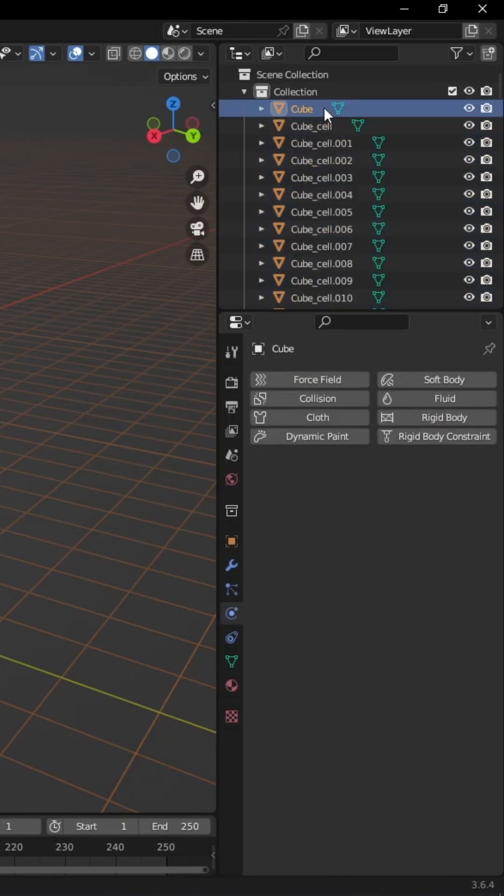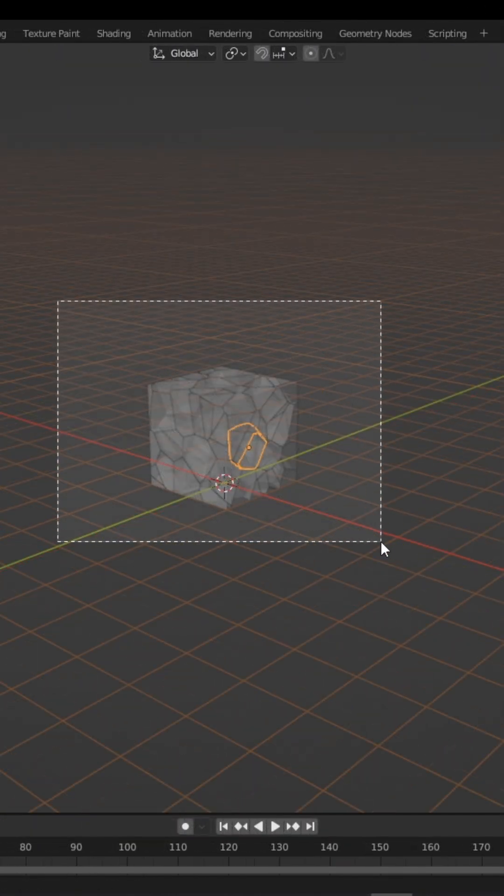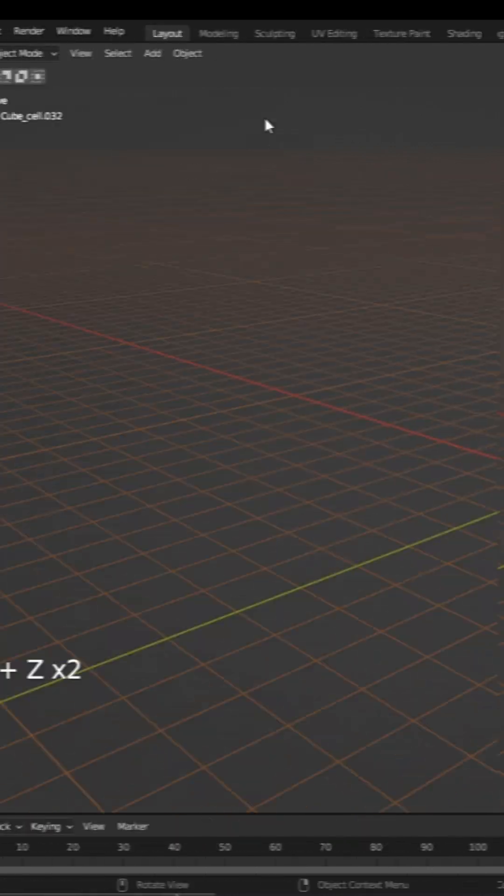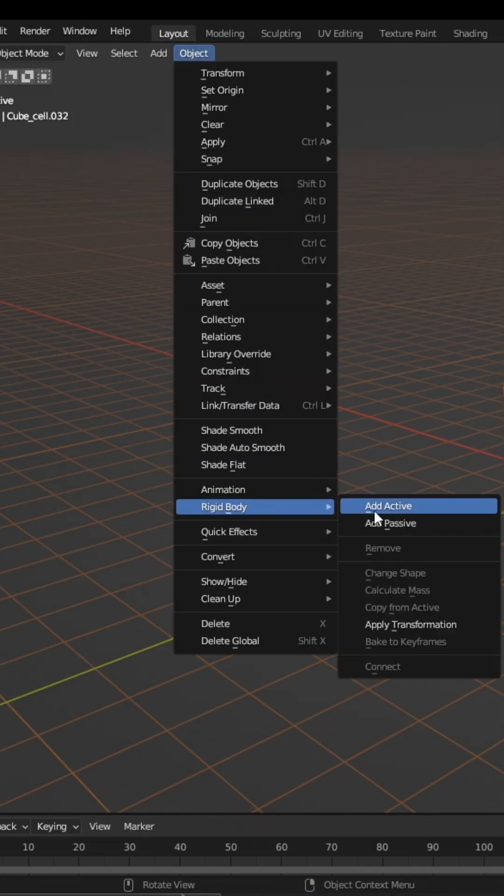Hide or delete your original object in the outliner. Select the pieces, go to Object, Rigid Body, Add Active.